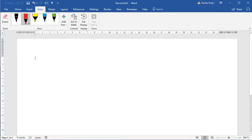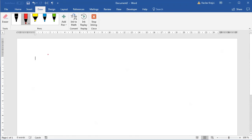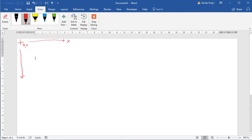Let's start with a blank document and talk about coordinate systems. What we use all the time in Microsoft Word and most other applications is called the Cartesian coordinate system, which has its origin in the top left corner — so this is (0, 0) — with the x-axis going to the right and the y-axis going downward. To place a point, we specify an x value and a y value, for example both equal to 100.